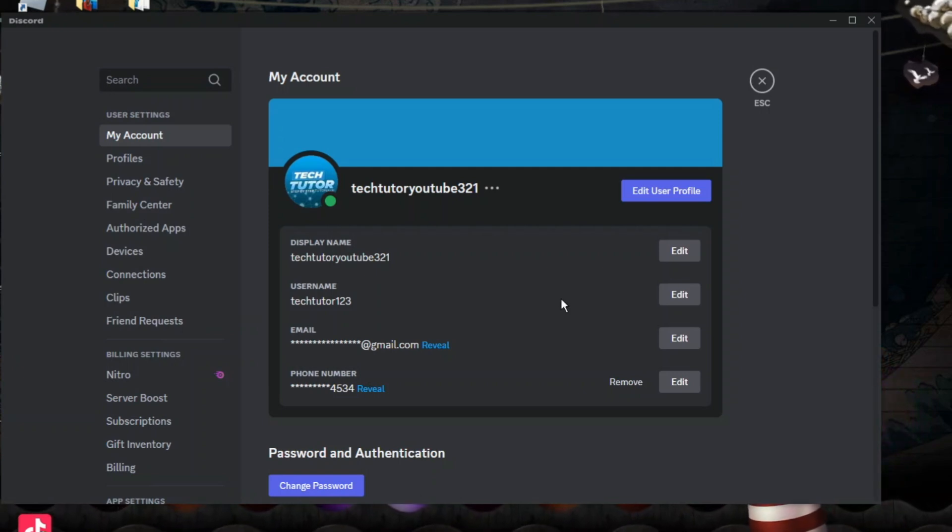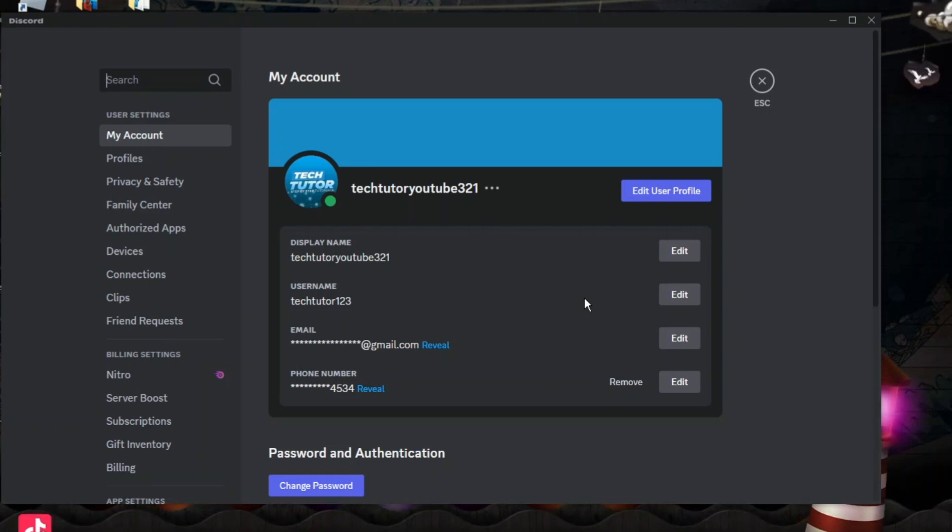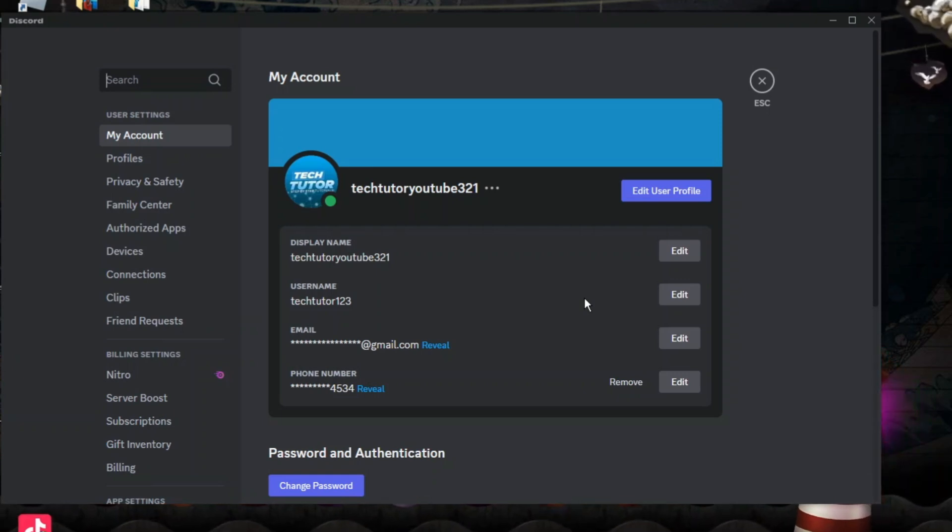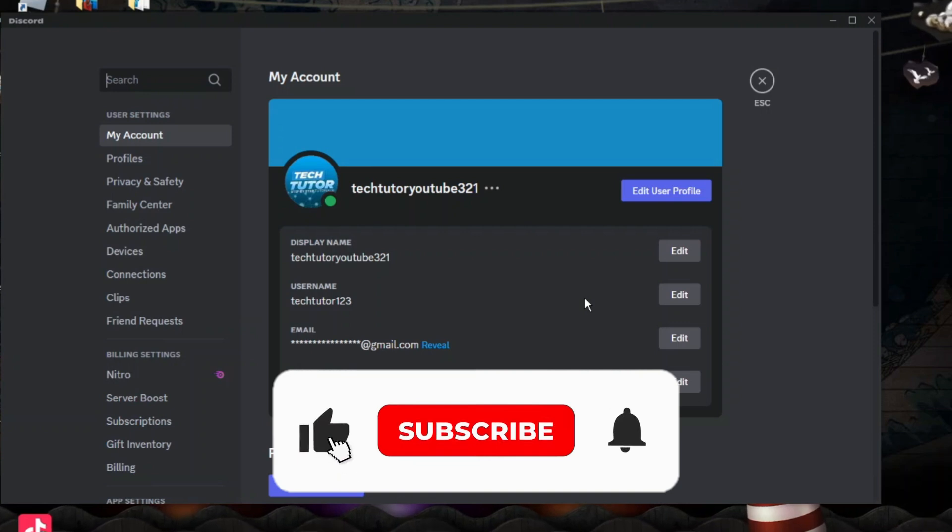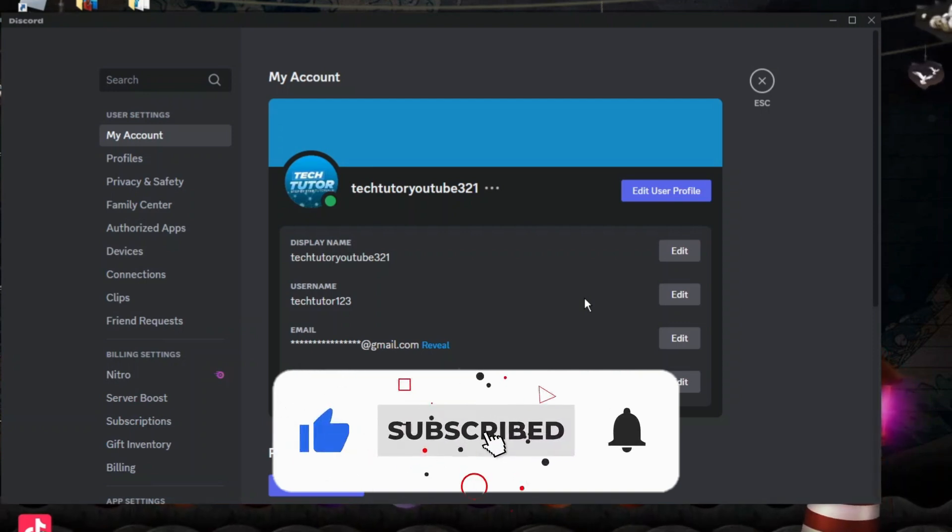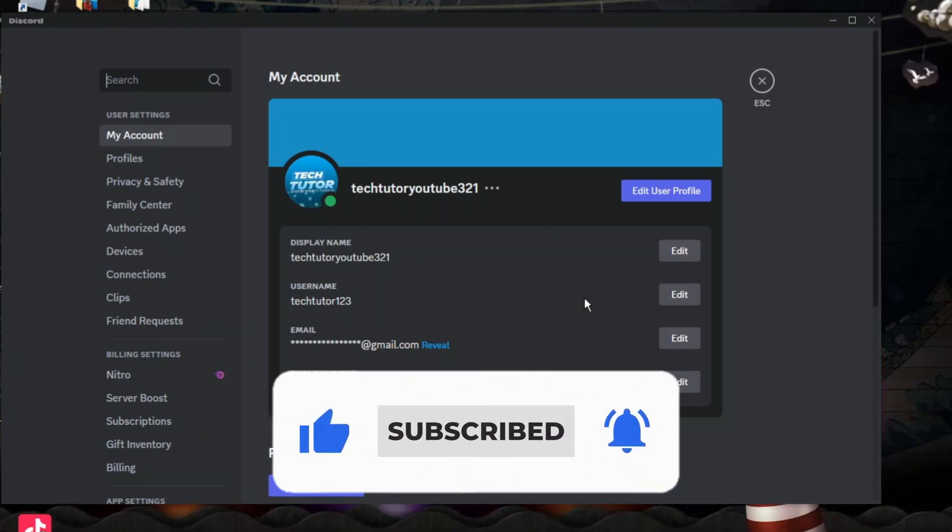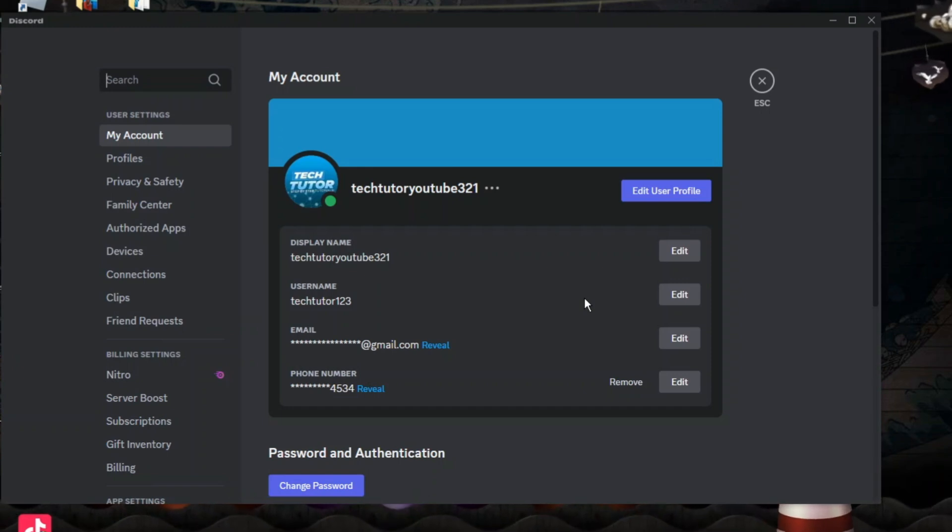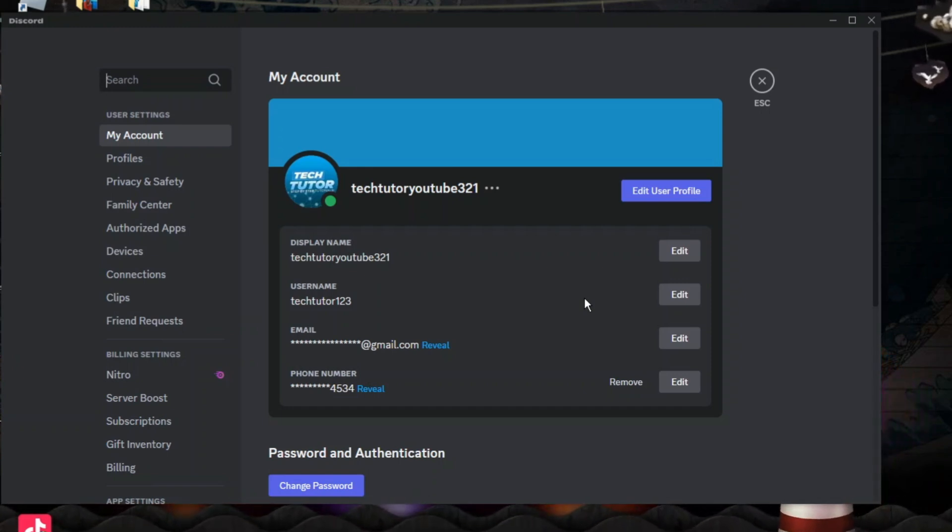With that being said, I hope this quick tutorial did help you out today, and if this did help you out I would really appreciate it if you would consider dropping down below the video, leaving a like and also subscribing to the channel. With that being said, I just want to thank you guys for watching this quick tutorial, and I will see you in the next video.